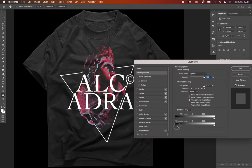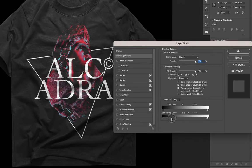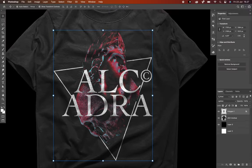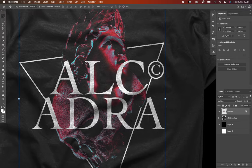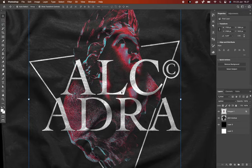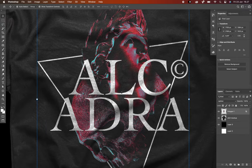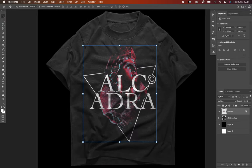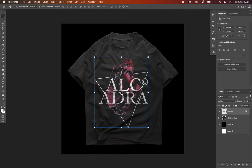I'm going to use a little bit of blend if to let through some of the black in the background. And there we go. That's to apply to make it look like it's really printed on the shirt.